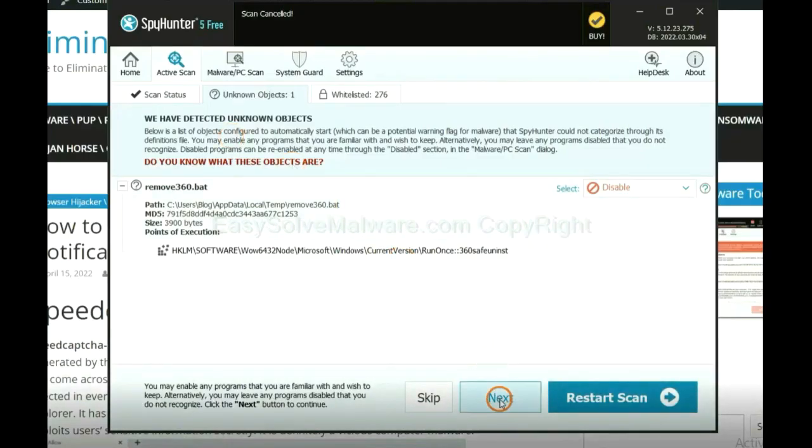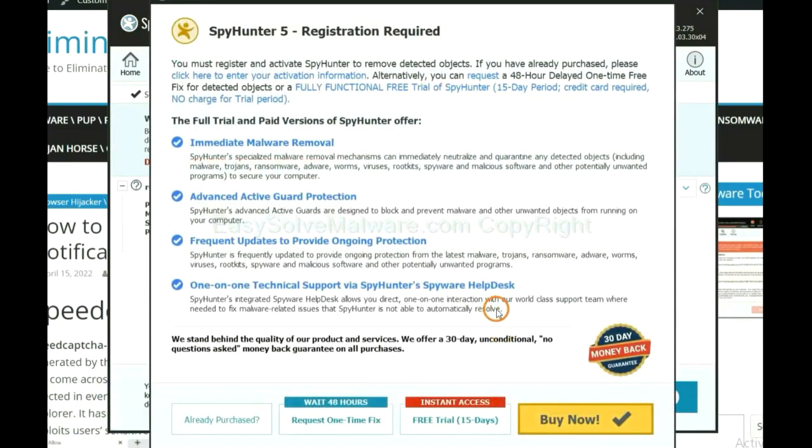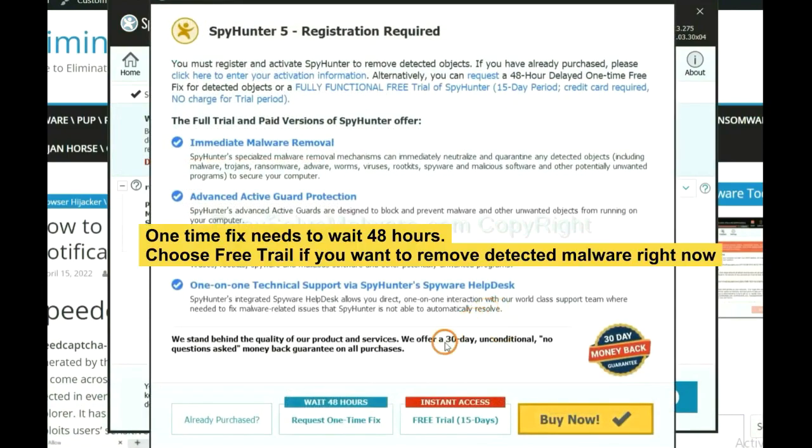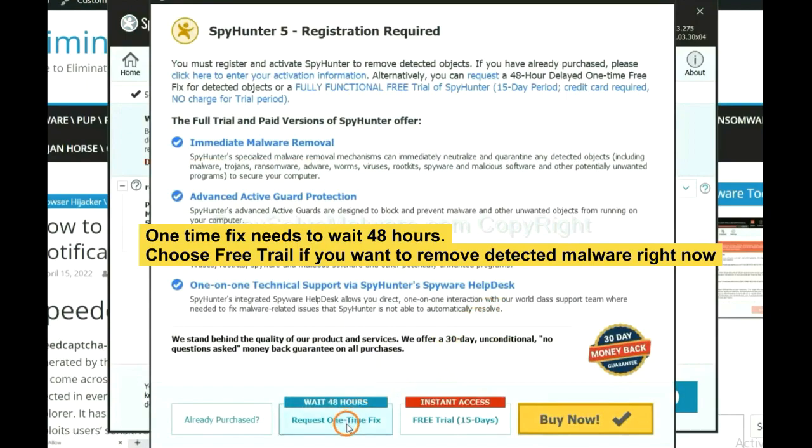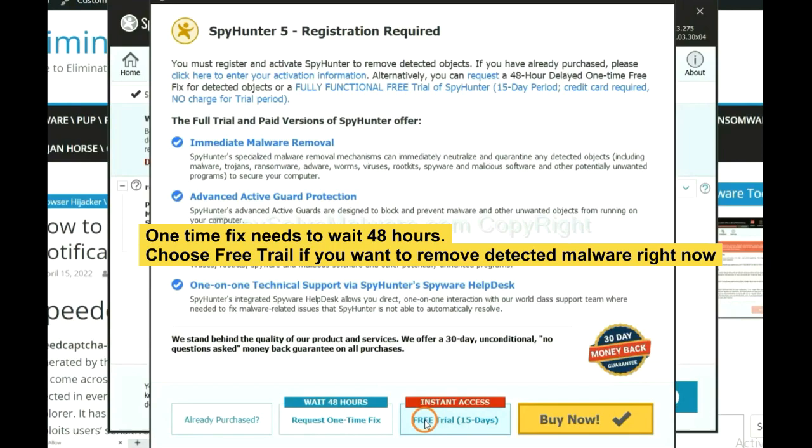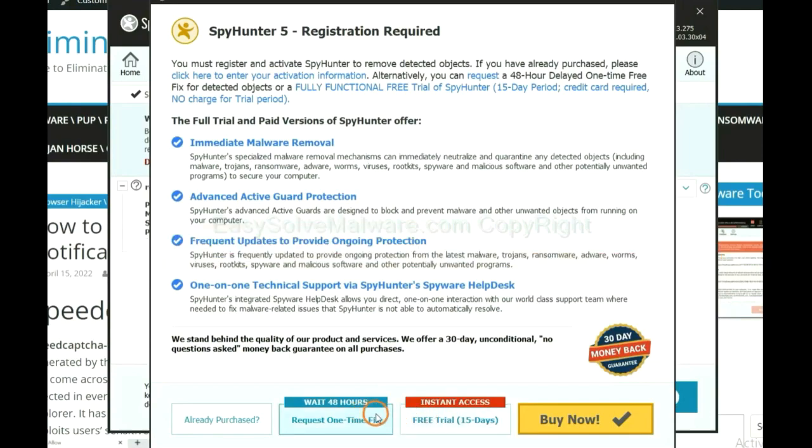When the scan completes, click next. The one-time fix will need you to wait 48 hours. If you want to remove all the detected malware now, you should choose free trial. It will solve all your problems.